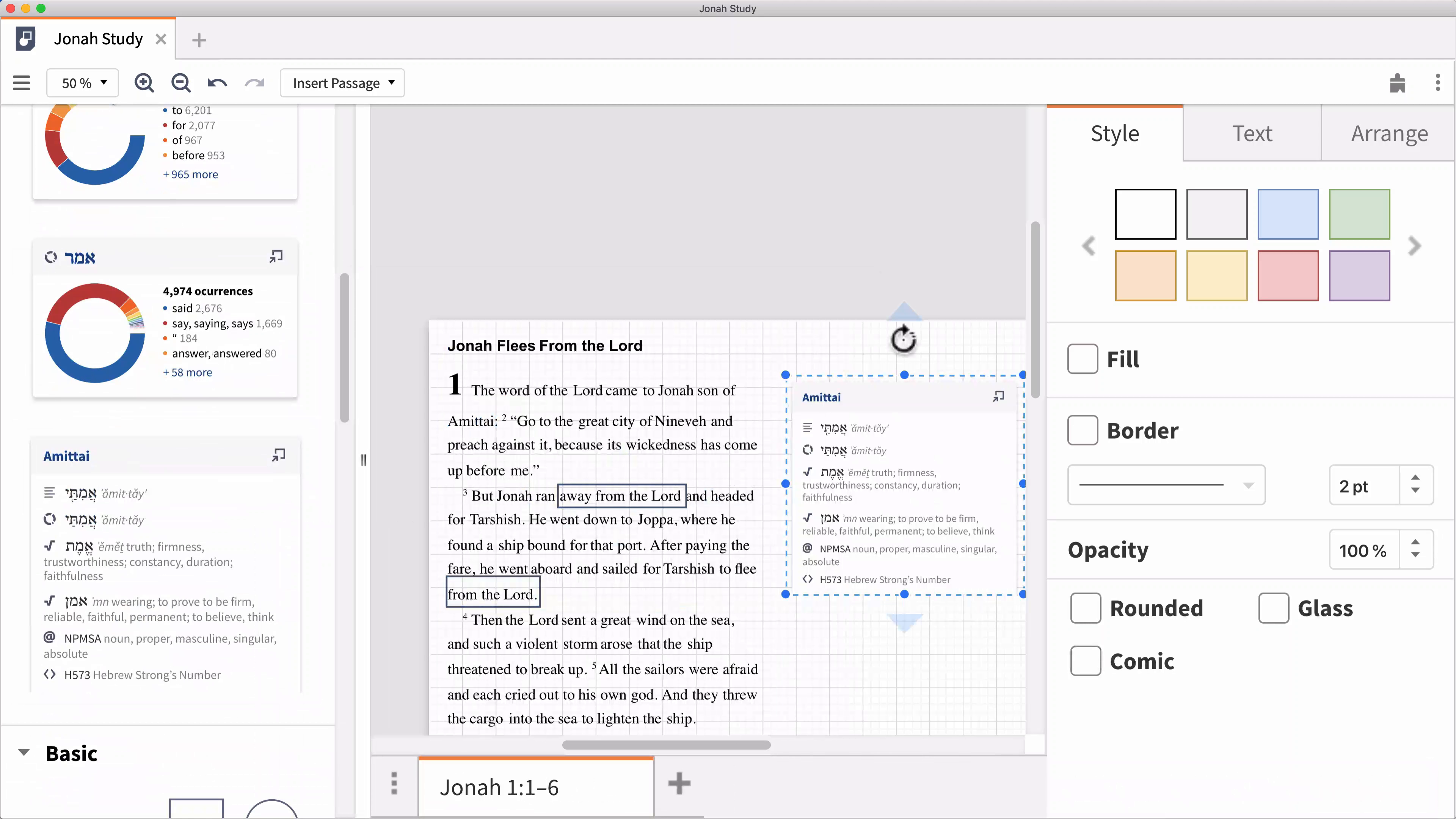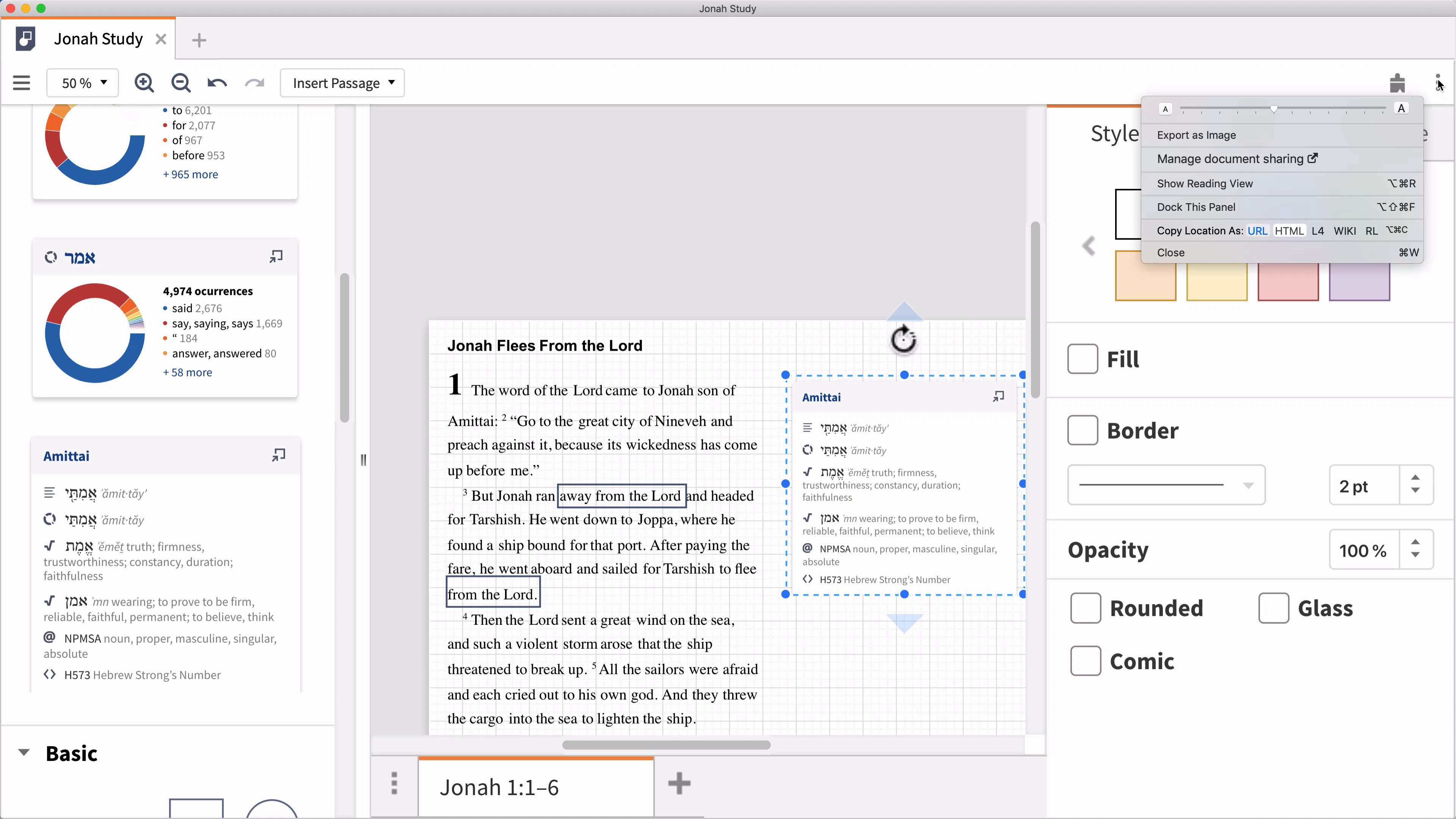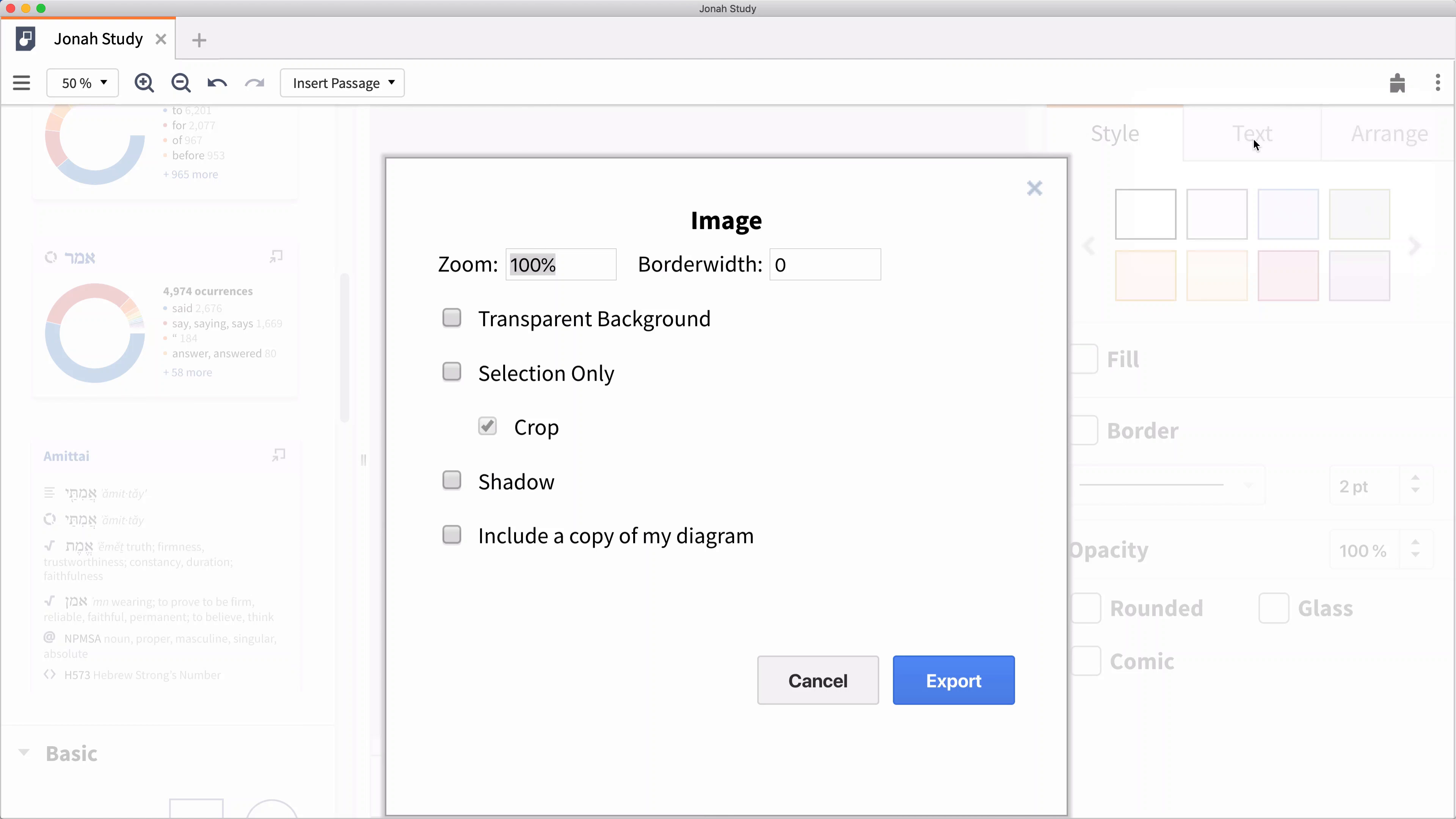Once you finish with your Canvas, you'll have a helpful presentation tool that you can share with others. You can share the Canvas with other Logos users or export your finished product as an image.